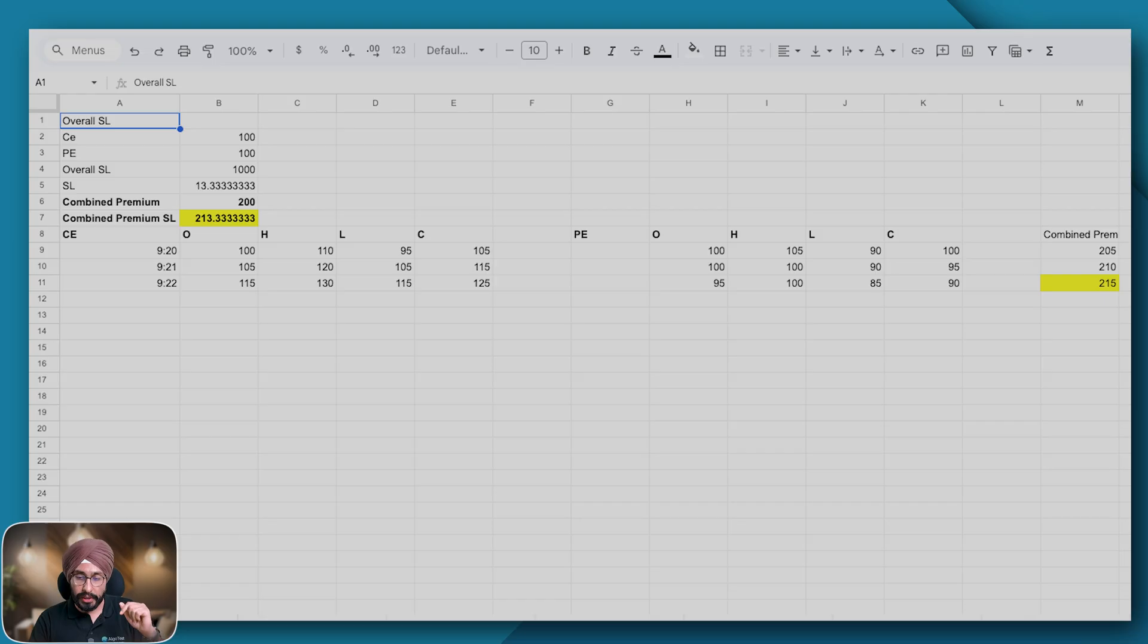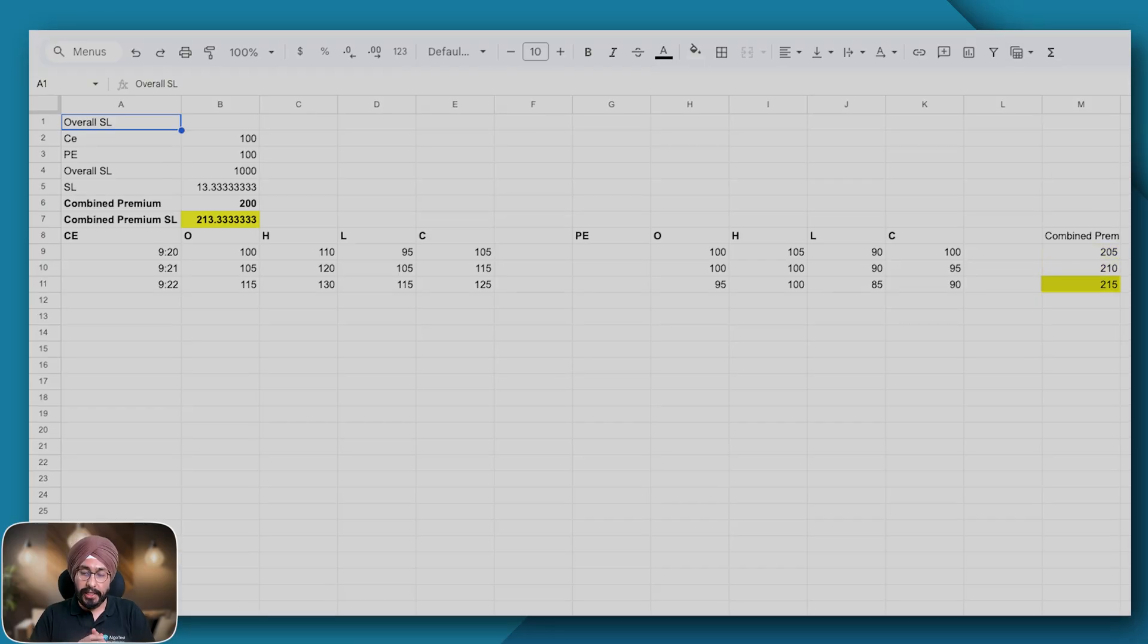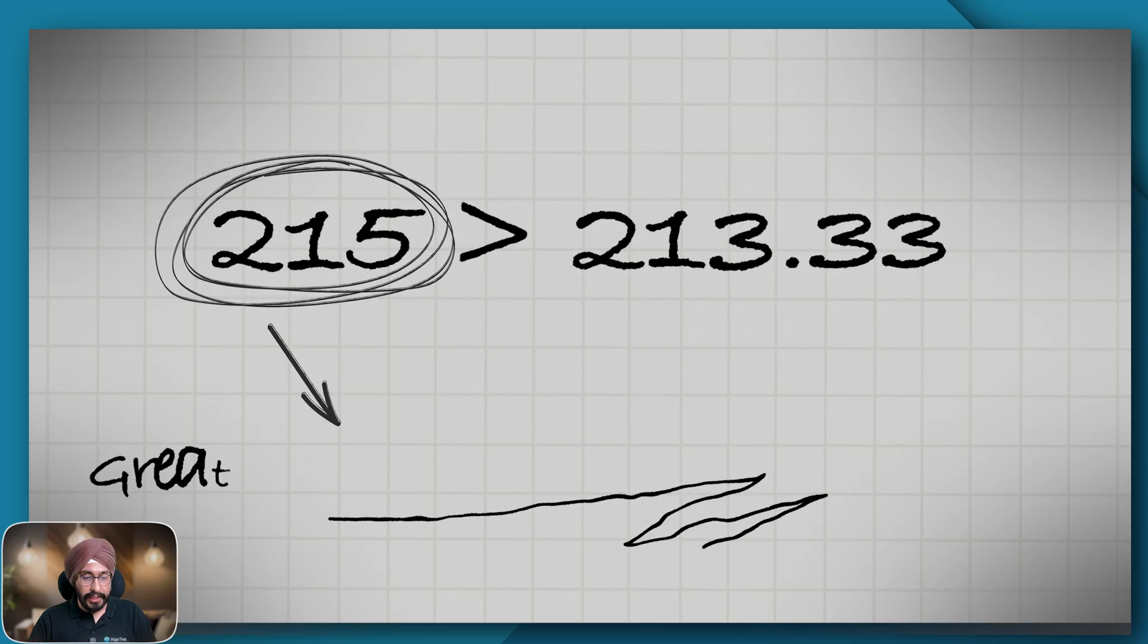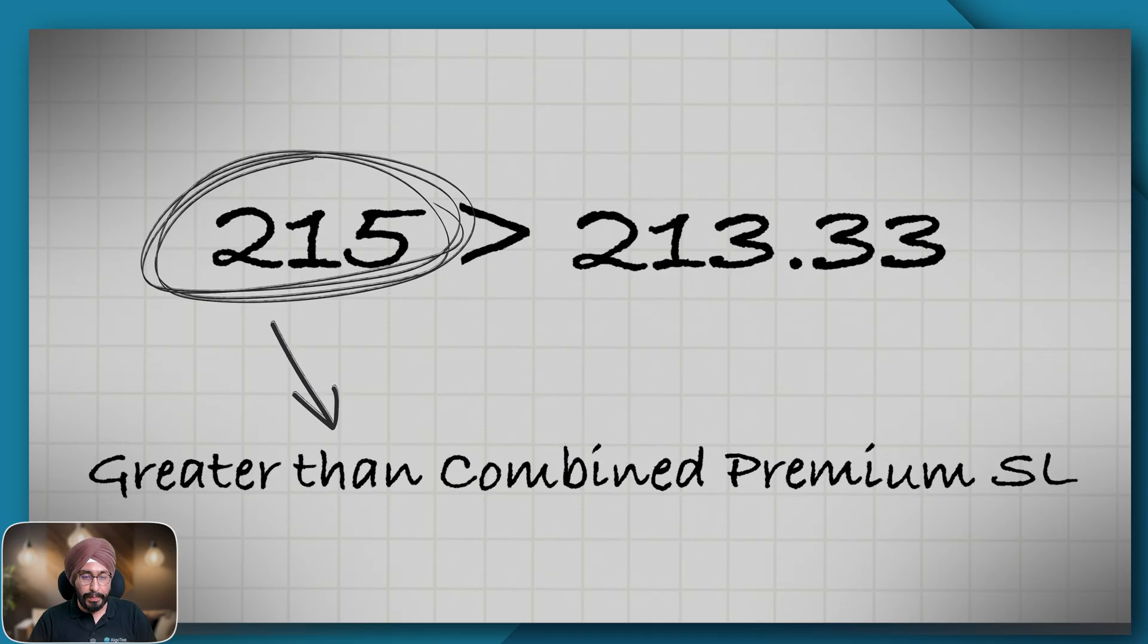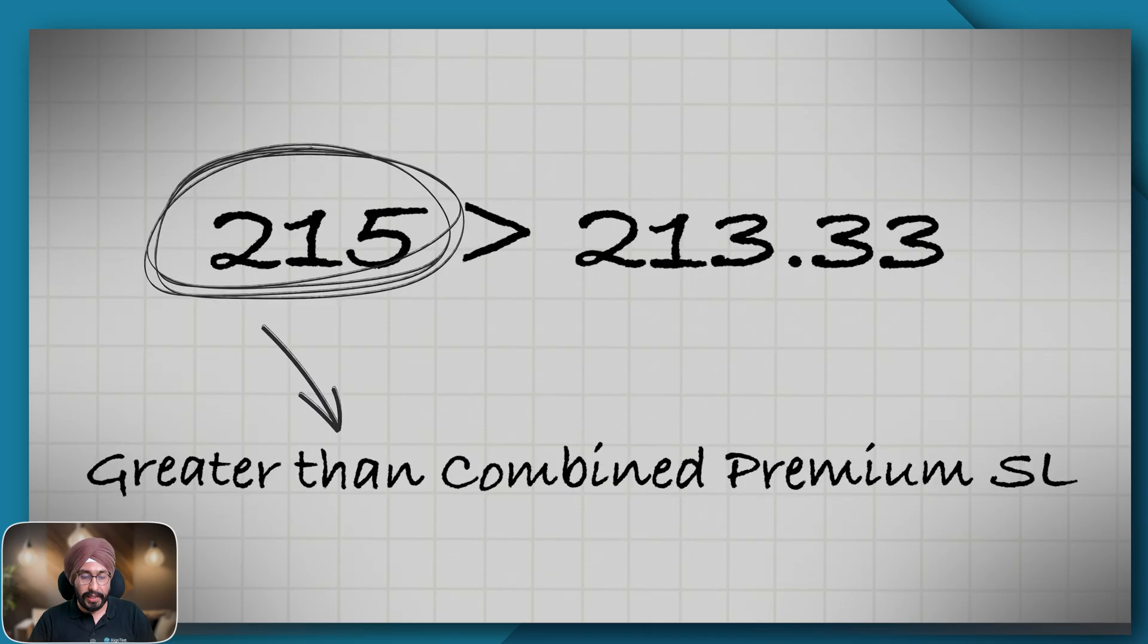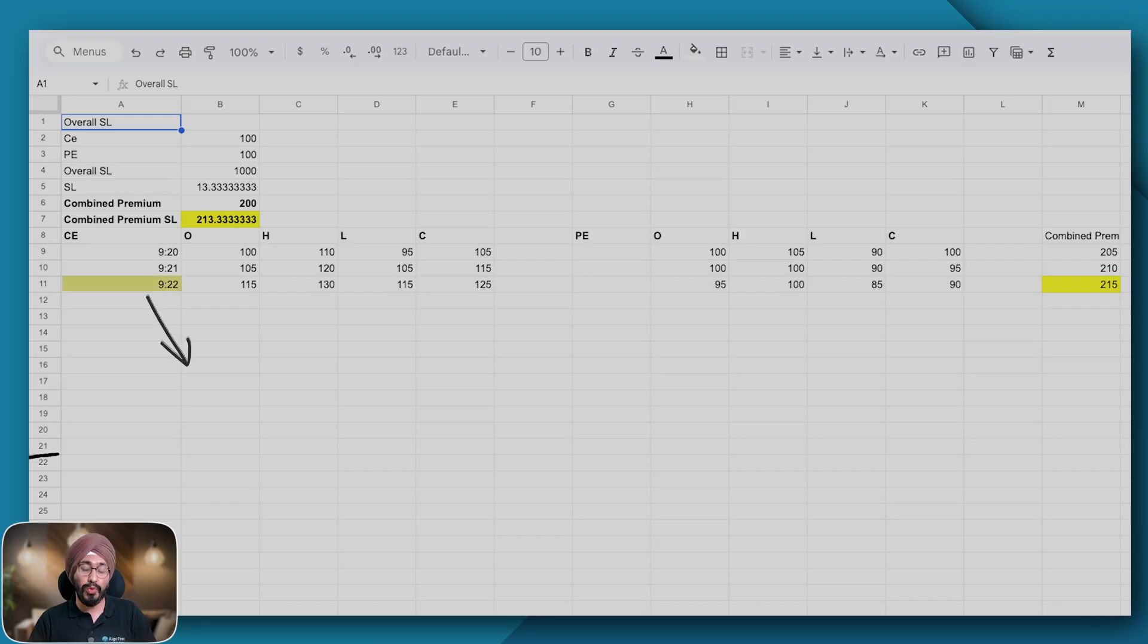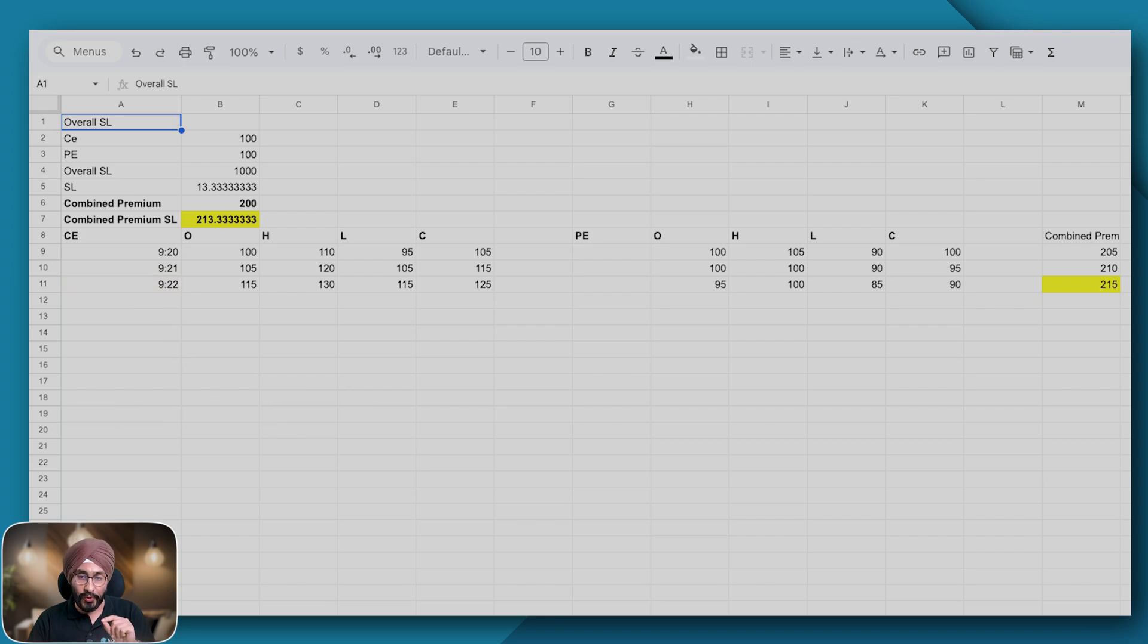In our first candle we can see the combined premium was 205, then 210, then 215. Here we can clearly see that the 215 is greater than the 213 combined premium that I have, which is why I can assume at 9:22 the SL was hit. Which SL? Overall SL.